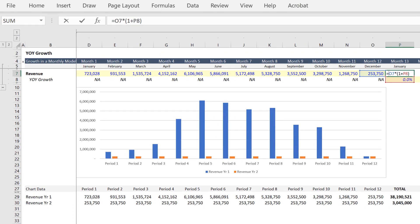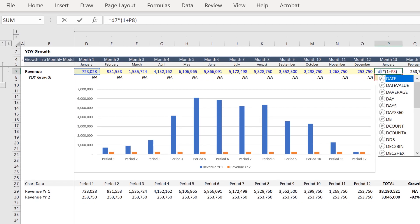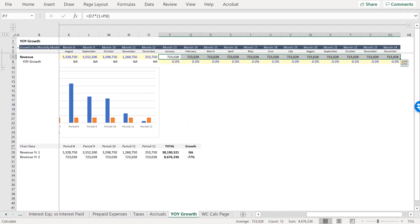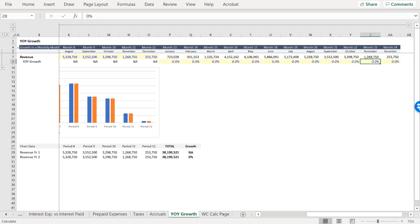We're going to change O7 to D7, project it across with Control+R, and then once again input 40% growth for each period.